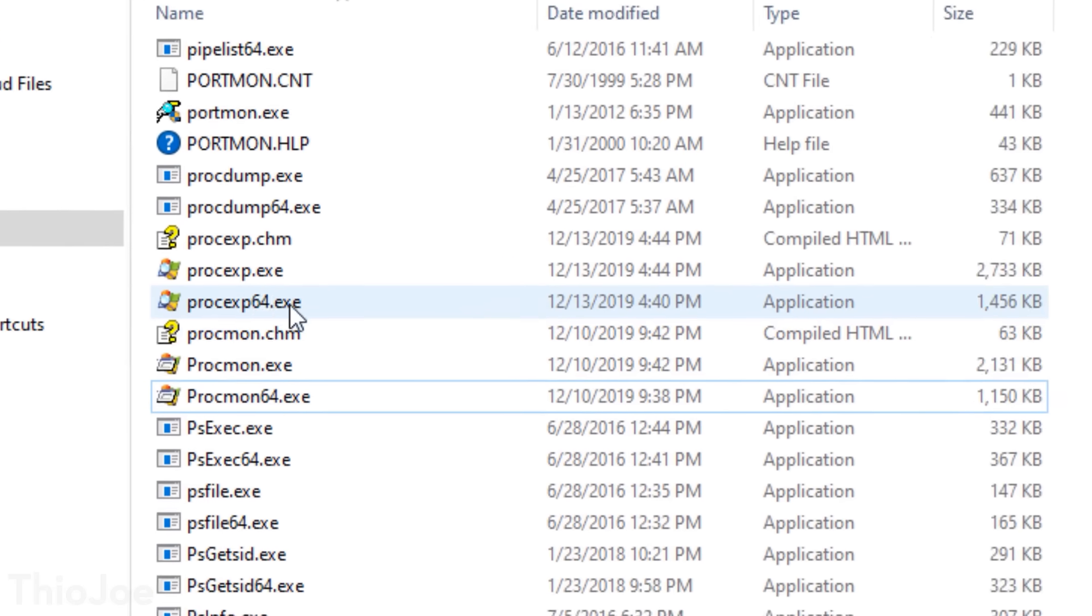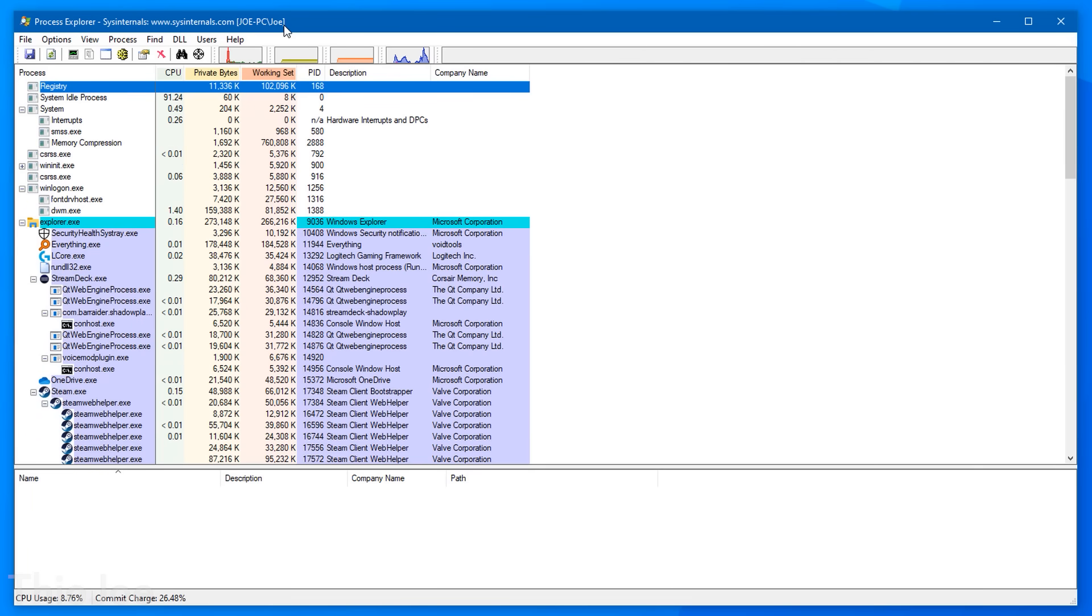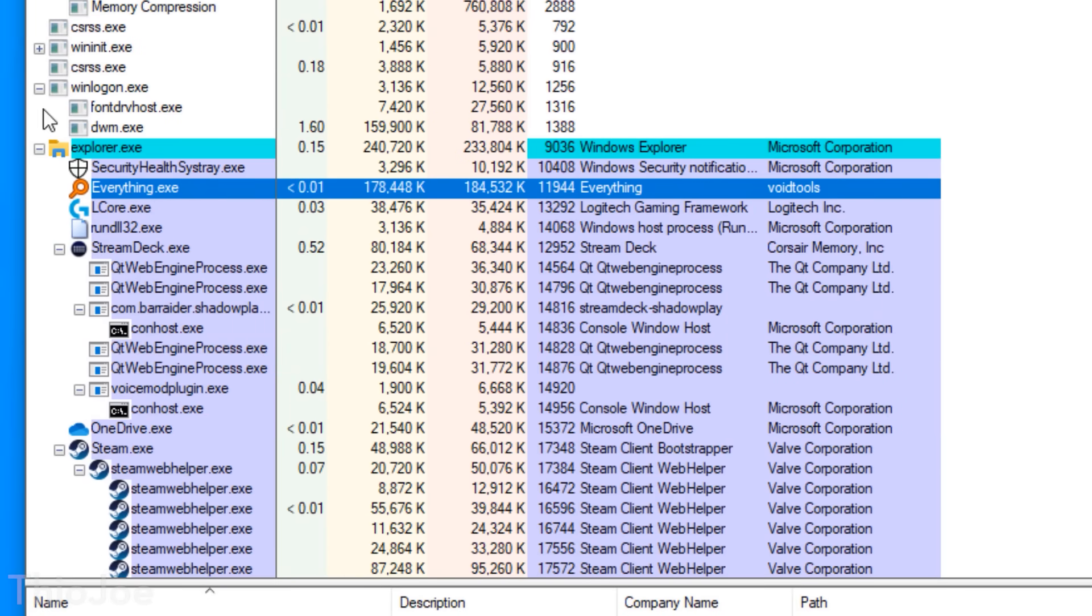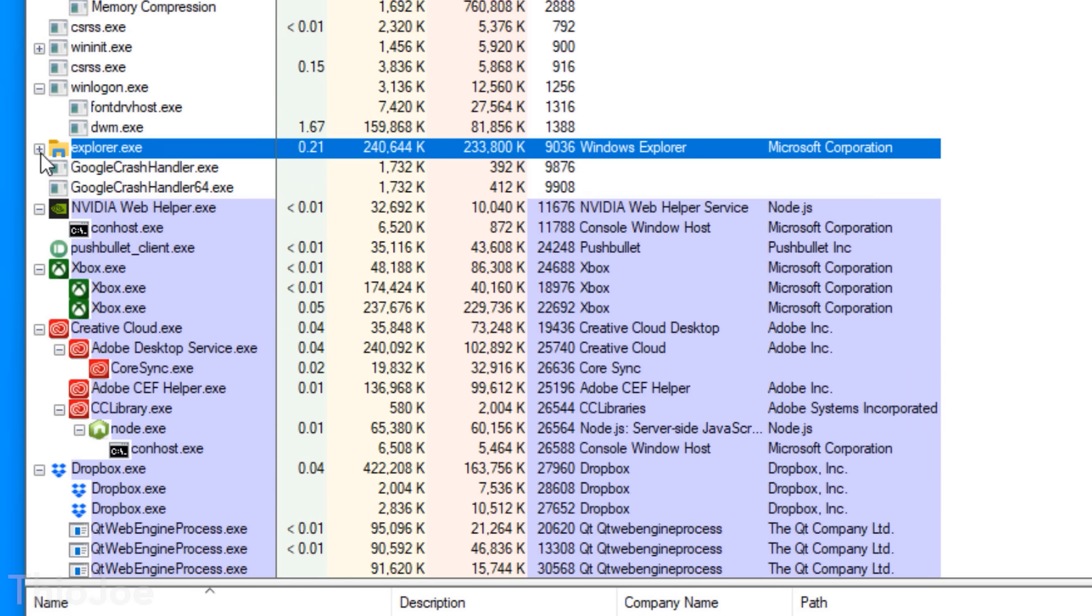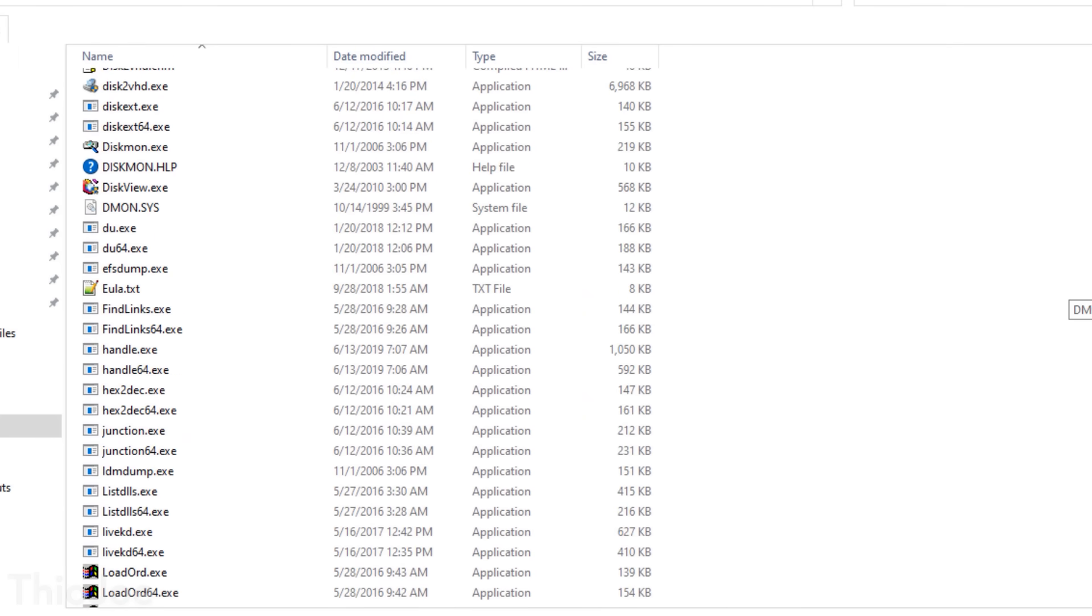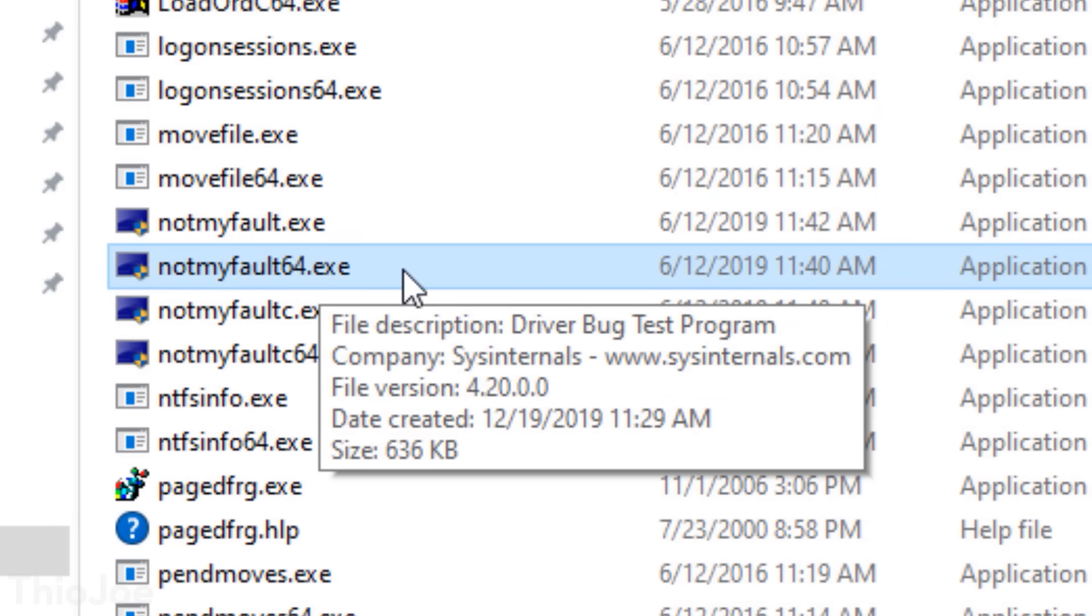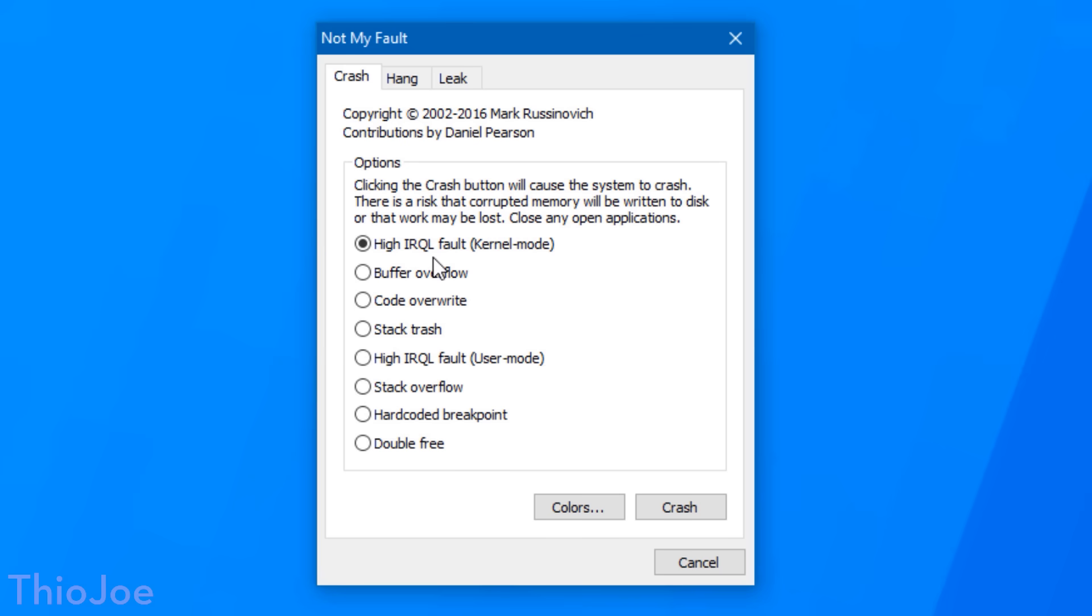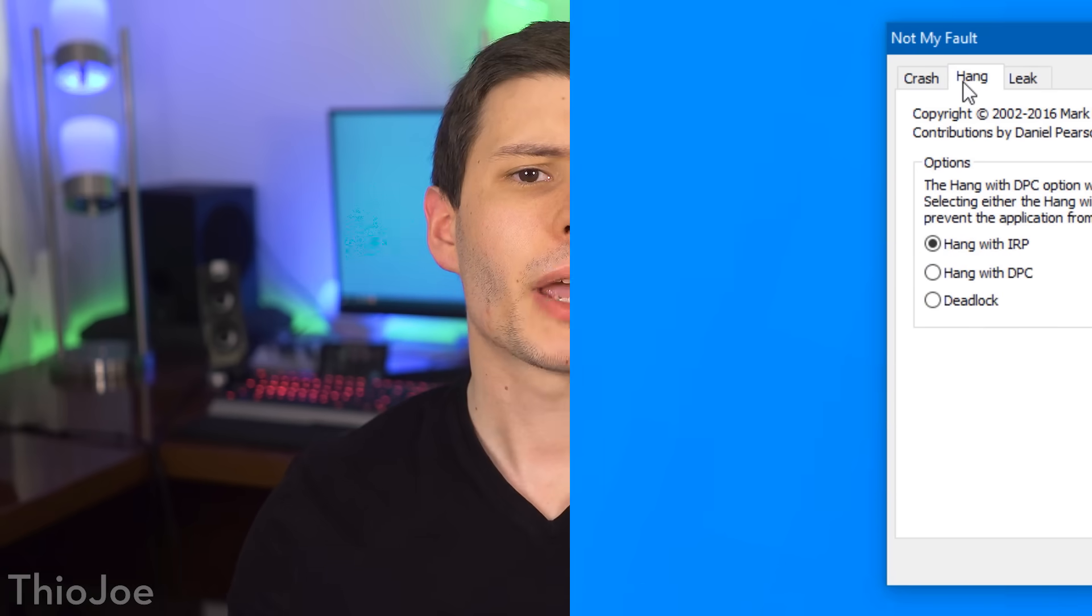Another useful program is Process Explorer, which you can kind of think of like a super version of Task Manager. It can do a lot of the same stuff, like seeing running processes, killing processes, but can do a lot more like seeing which files a program is actively using, stuff like that. Again, you'll have to research the app separately to realize its full power. Then there are a ton of other little programs in the suite, a lot of which just serve single functions. And some of them are kind of funny, such as the one called Not My Fault, which literally is meant to purposefully crash the computer in a variety of ways to test things out. Just be sure to use that one responsibly if you decide to prank your friends with it.